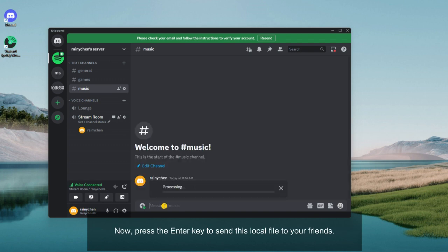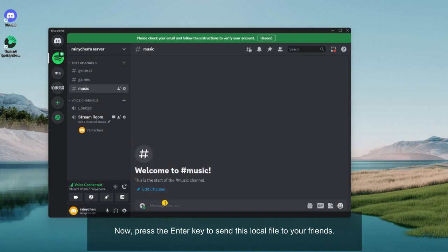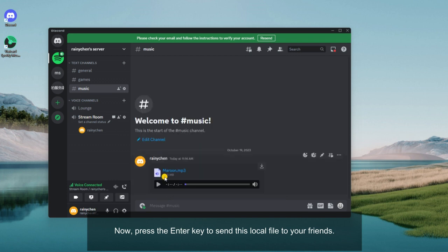Now, press the Enter key to send this local file to your friends.